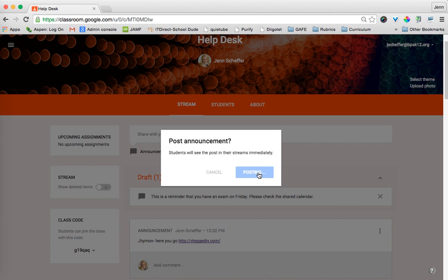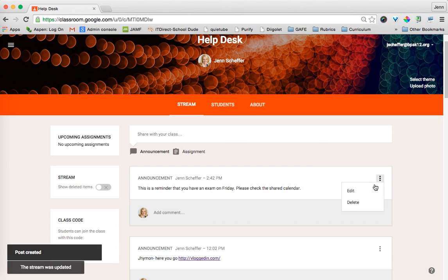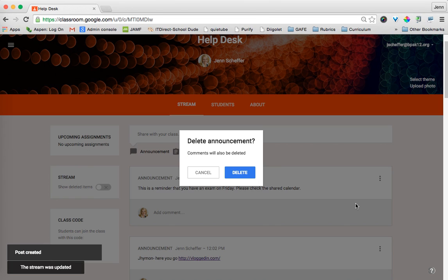Great, and I can click on Post. And again, just as a quick reminder, if I wanted to delete that, I can click on those triple I's and then delete that announcement.